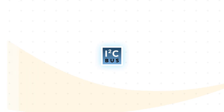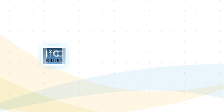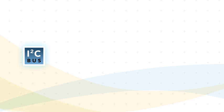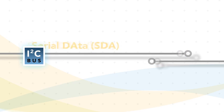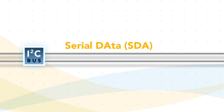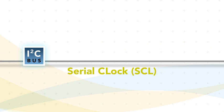The I2C bus enables designers to add features to an existing design without having to change the microcontroller by using the bi-directional lines, the serial data and serial clock line.